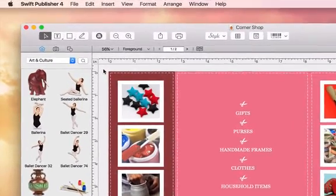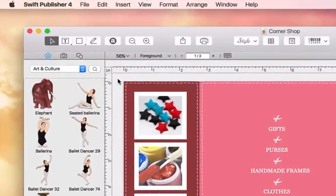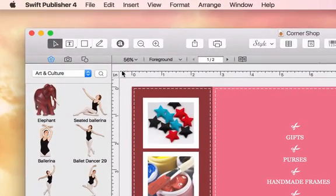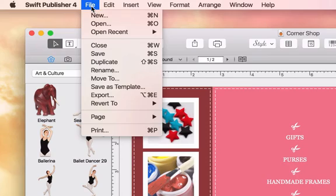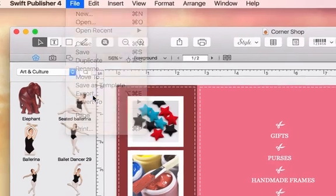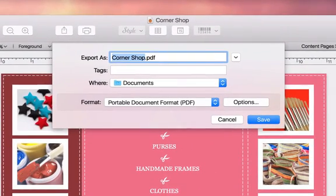To get to the Export dialog, click File in the menu bar, and then Export. Here, we need to type in a file name and select a destination.